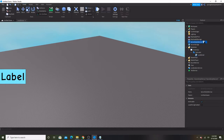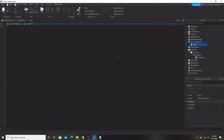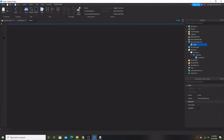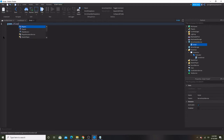So now let's put a script in ServerScriptService. And let's do game.Players — Players.PlayerAdded:Connect.